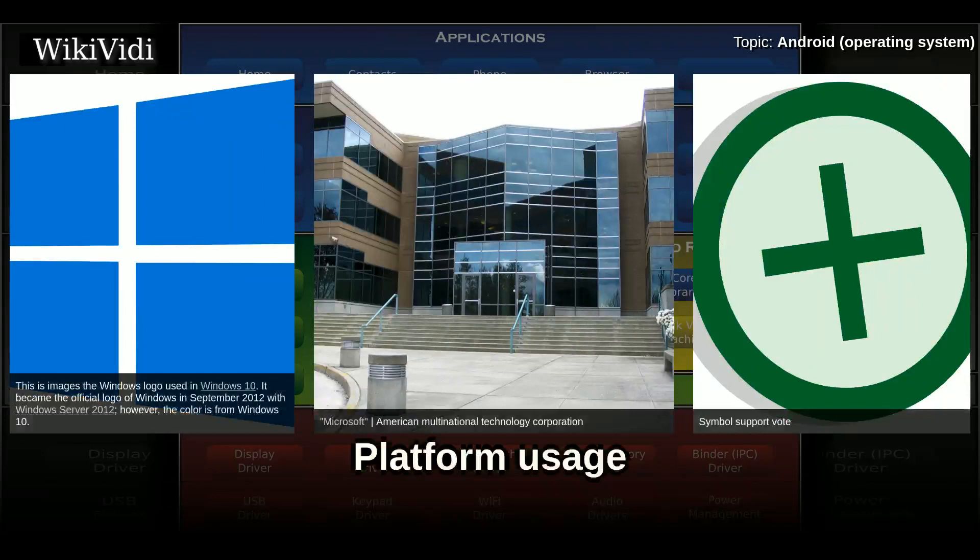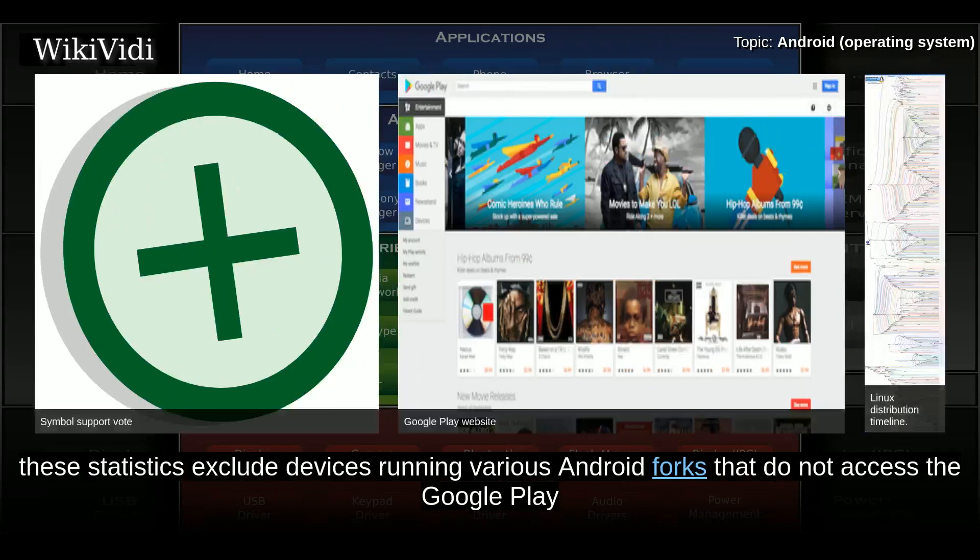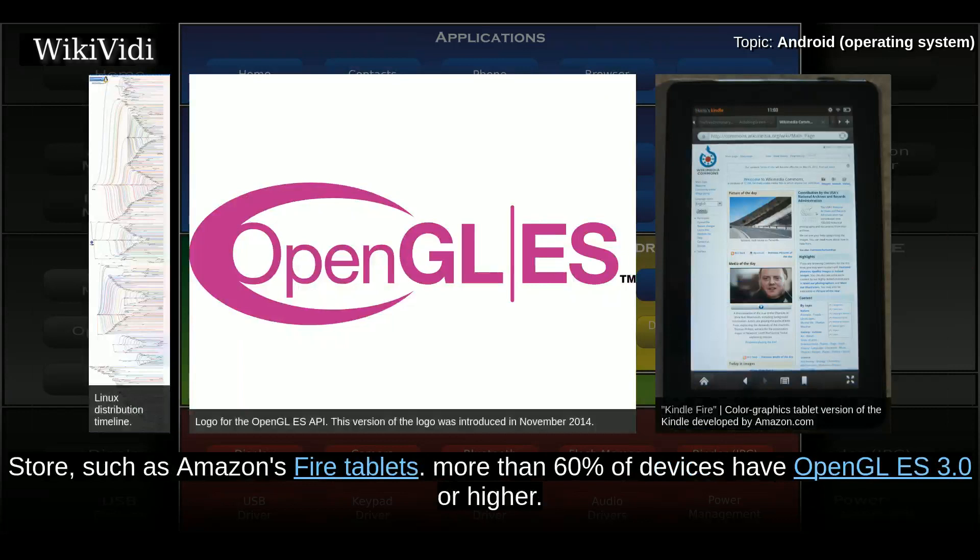Charts provide breakdowns of Android versions based on devices accessing the Google Play Store in a seven-day period ending on October 2, 2017. These statistics exclude devices running various Android forks that do not access the Google Play Store, such as Amazon's Fire tablets. More than 60% of devices have OpenGL ES 3.0 or higher.